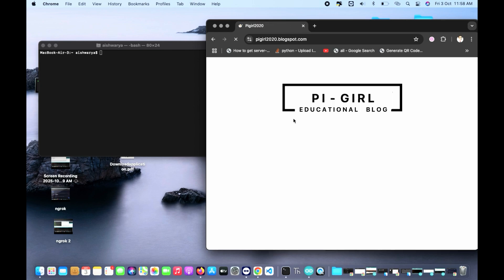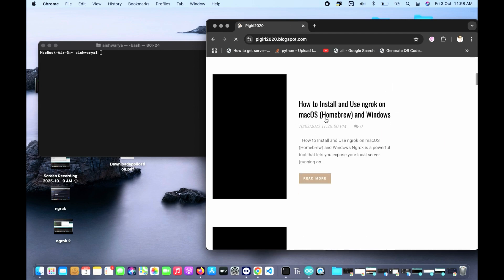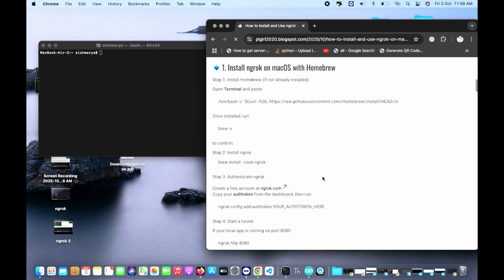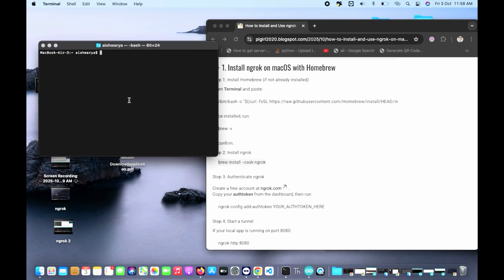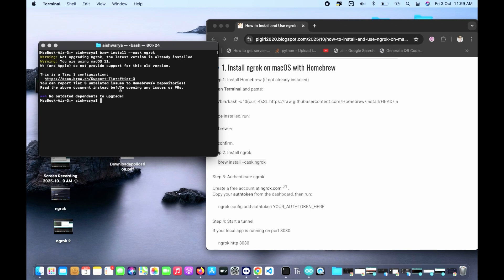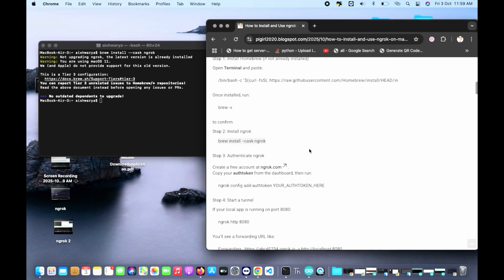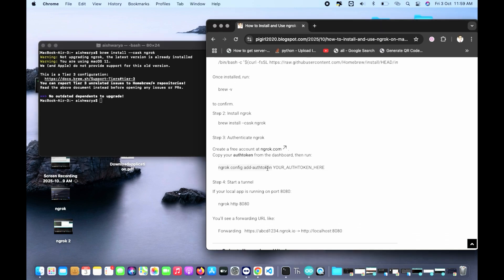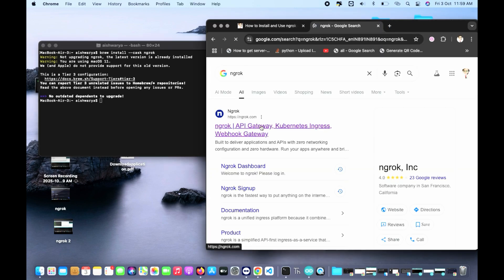First thing is we'll have to install homebrew. In case if it's installed, just don't install it. So let's brew install this ngrok. It'll take some time if it's not installed. I have installed it already. This is just a tutorial to show you guys. Once you're done with this command, now let's go to the authentication command.